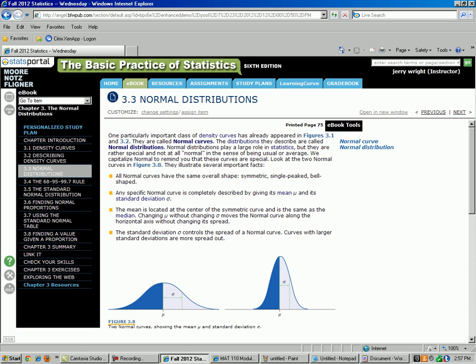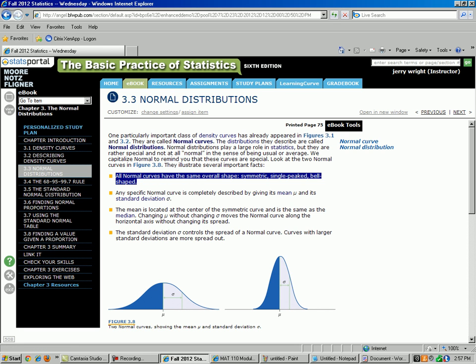Page 75 of your textbook has most of the properties. The first property is all normal curves have the same overall shape. They are symmetric, single-peaked, and bell-shaped — or unimodal symmetric is another way of saying it.